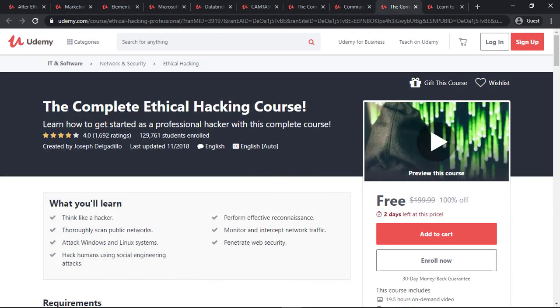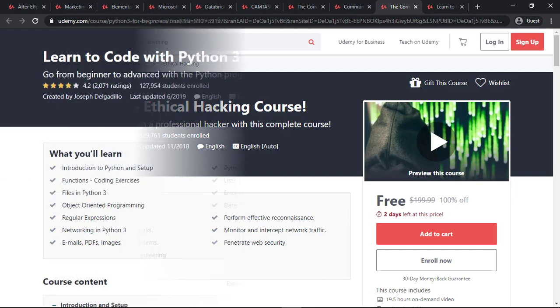The next course is the Complete Ethical Hacking Course. This course will cover all of the basics and advanced levels of ethical hacking, including web hacking and Android hacking.